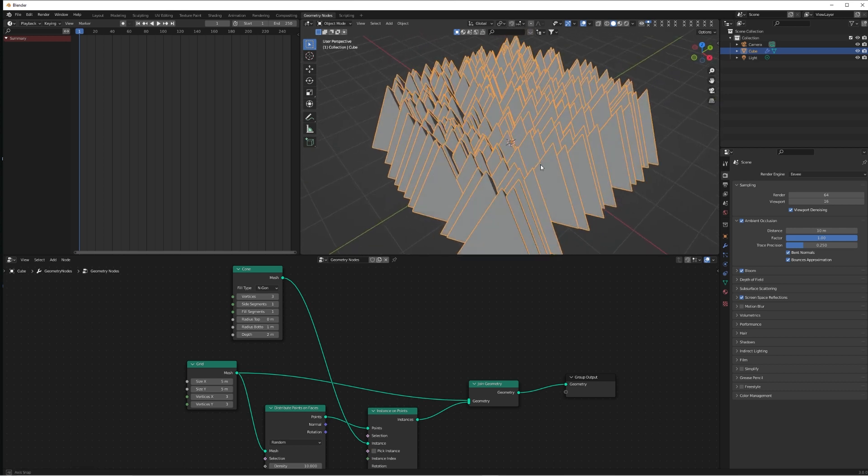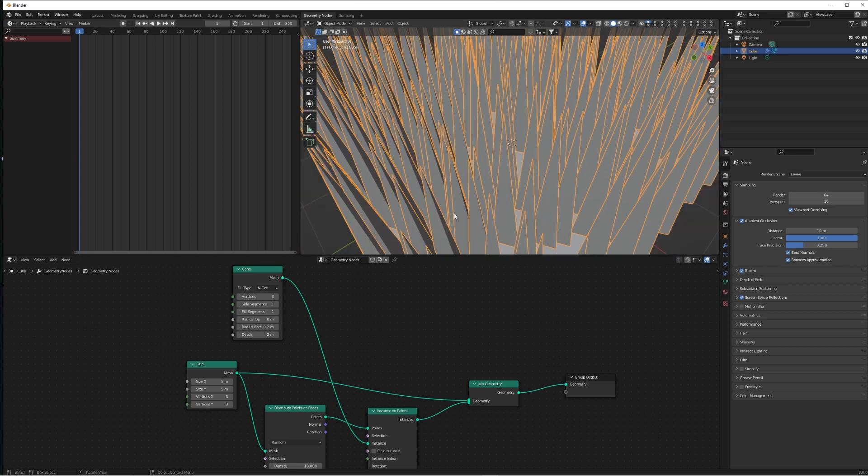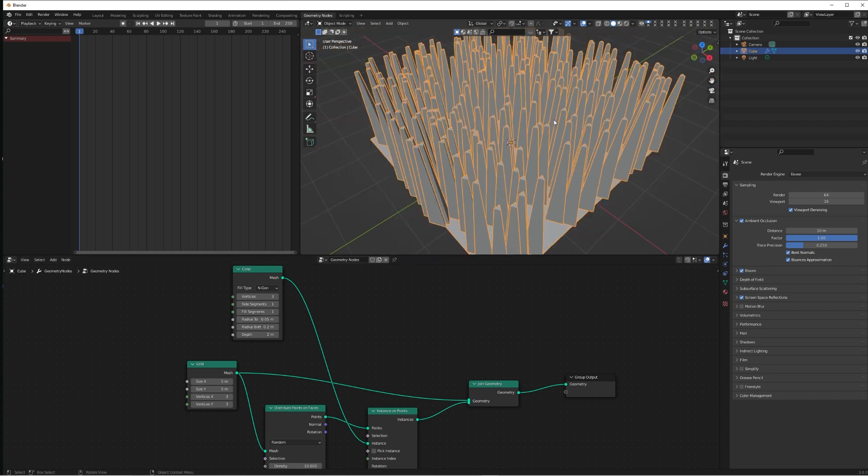Now we've just basically got a load of pyramids. So if we reduce the radius of the bottom to something like 0.2 and the radius on the top to 0.05, it kind of gives you a triangular head. We want it to be small but not too small.